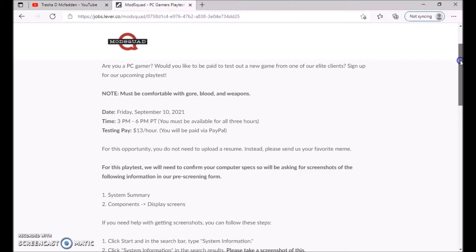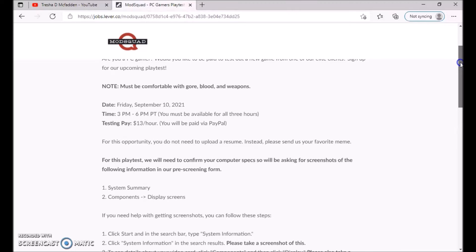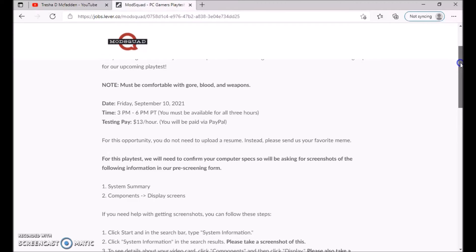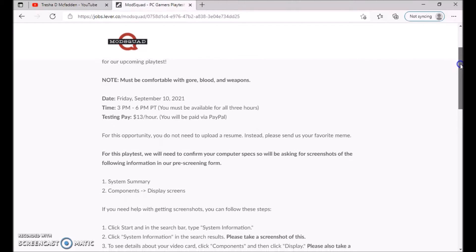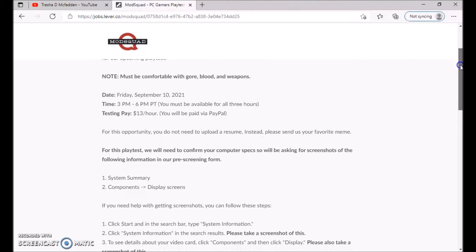You must be available for all three hours. The testing pay is $13 an hour. You'll be paid via PayPal. For this opportunity, you do not need to upload a resume. Instead, please send us your favorite meme.